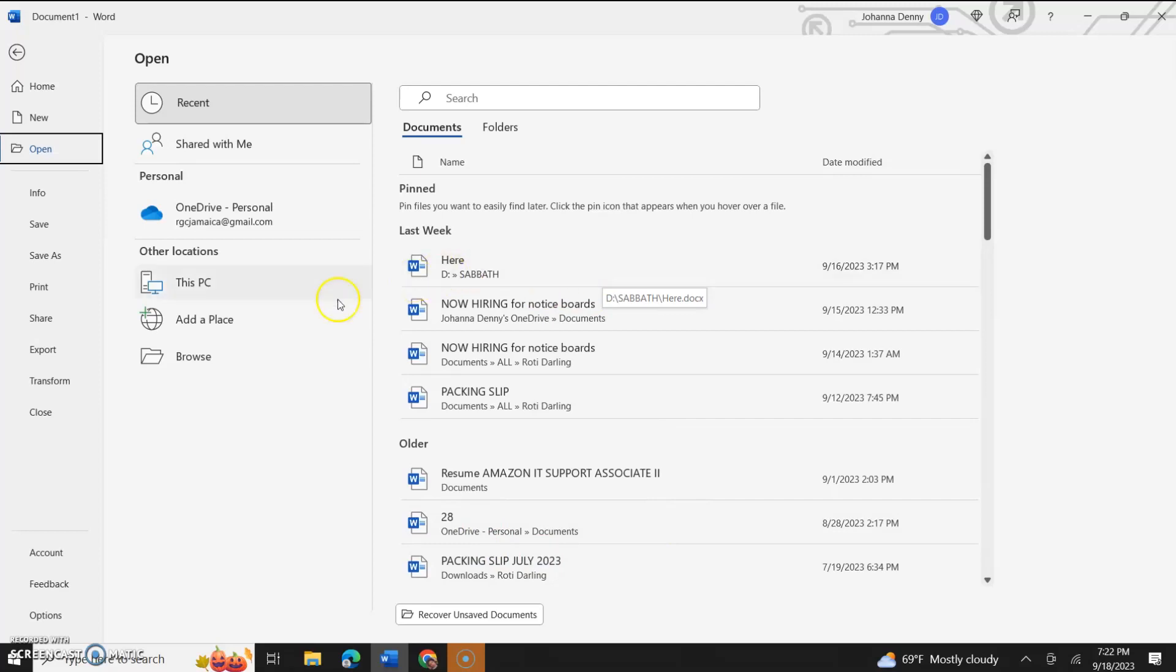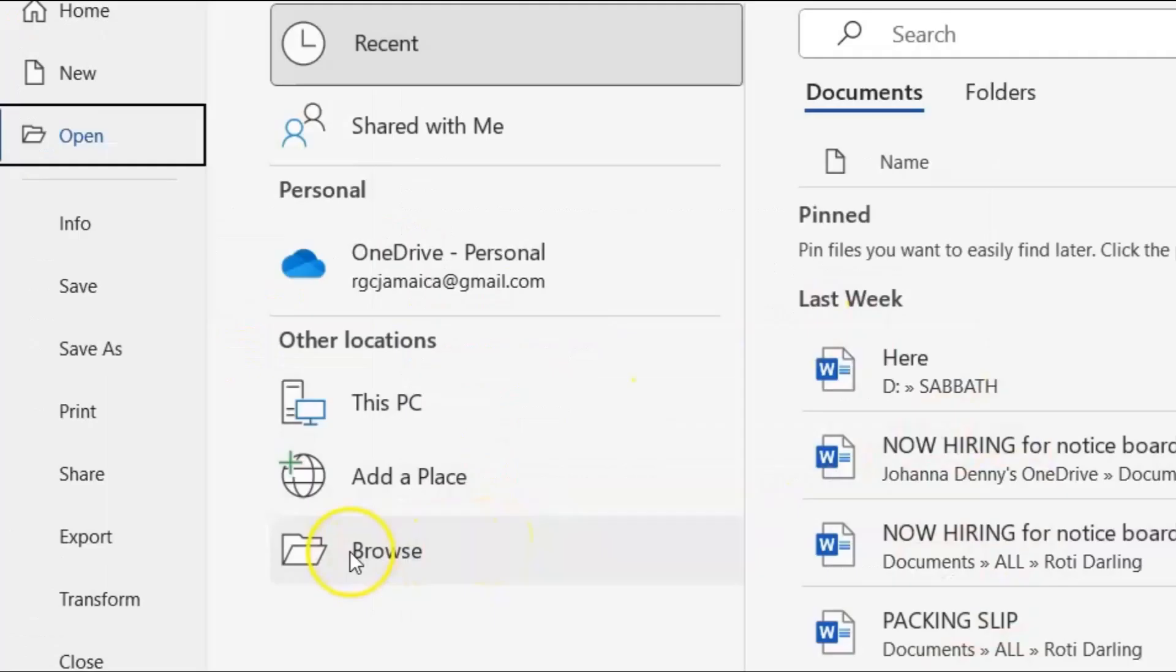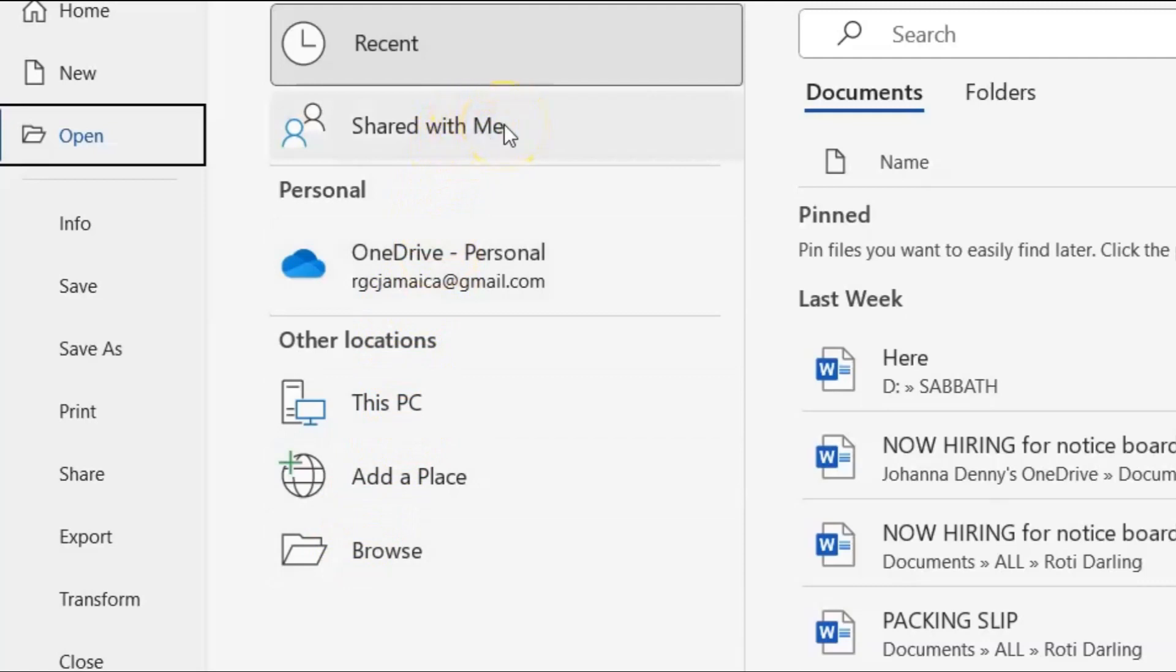So let's come back over here. If it's not in the most recent files, you can just click browse. Or we could click this PC. If it's in your OneDrive. If it's something that's shared with you, I also recently did a video on that. You could check that video out. I'll link that in the screen. Or you could add a place.